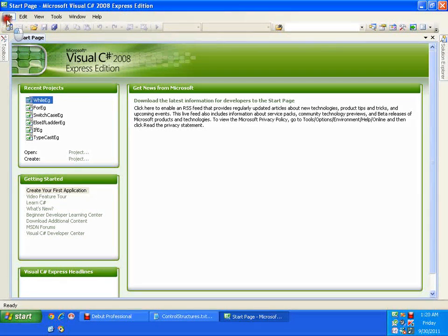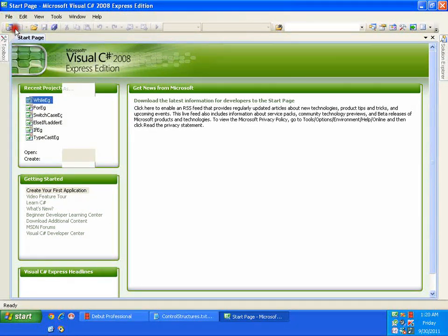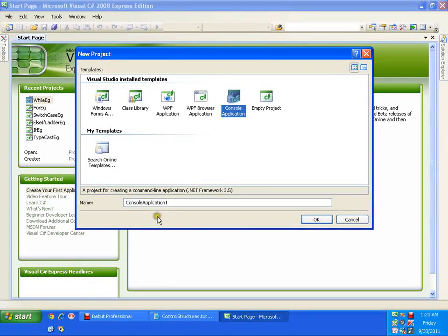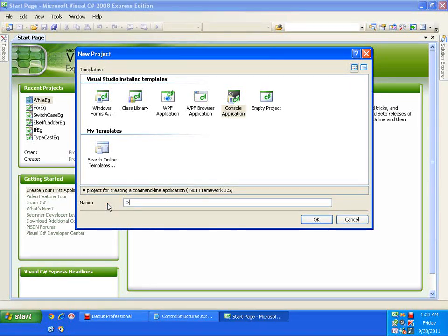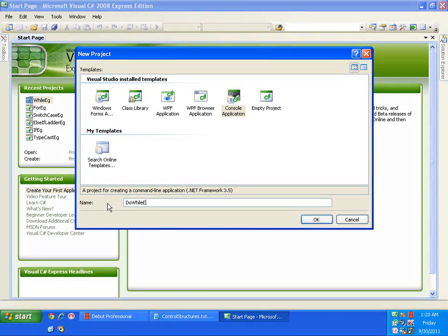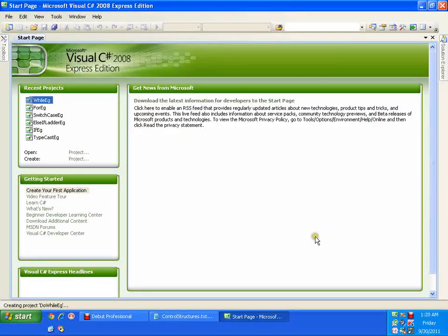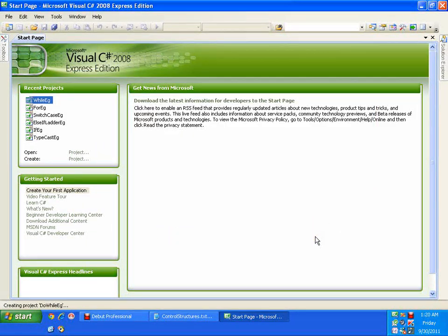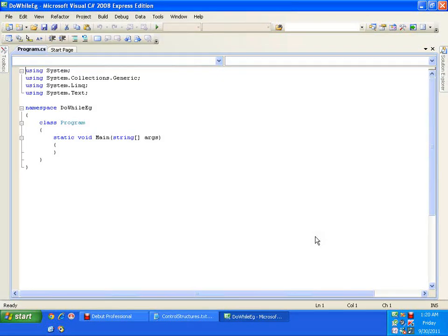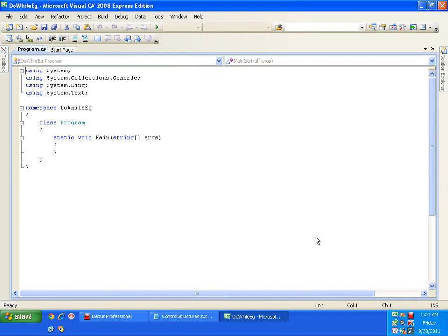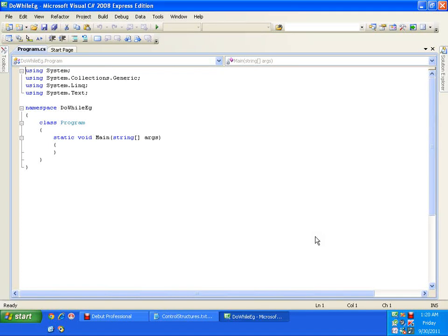So when should I use do while? I'll say do while example. Whenever I have a situation where the number of iterations are unknown and I need to execute the task at least once, I have unknown number of iterations and I need to execute the task at least once. In that kind of situation I should go for do while loop.